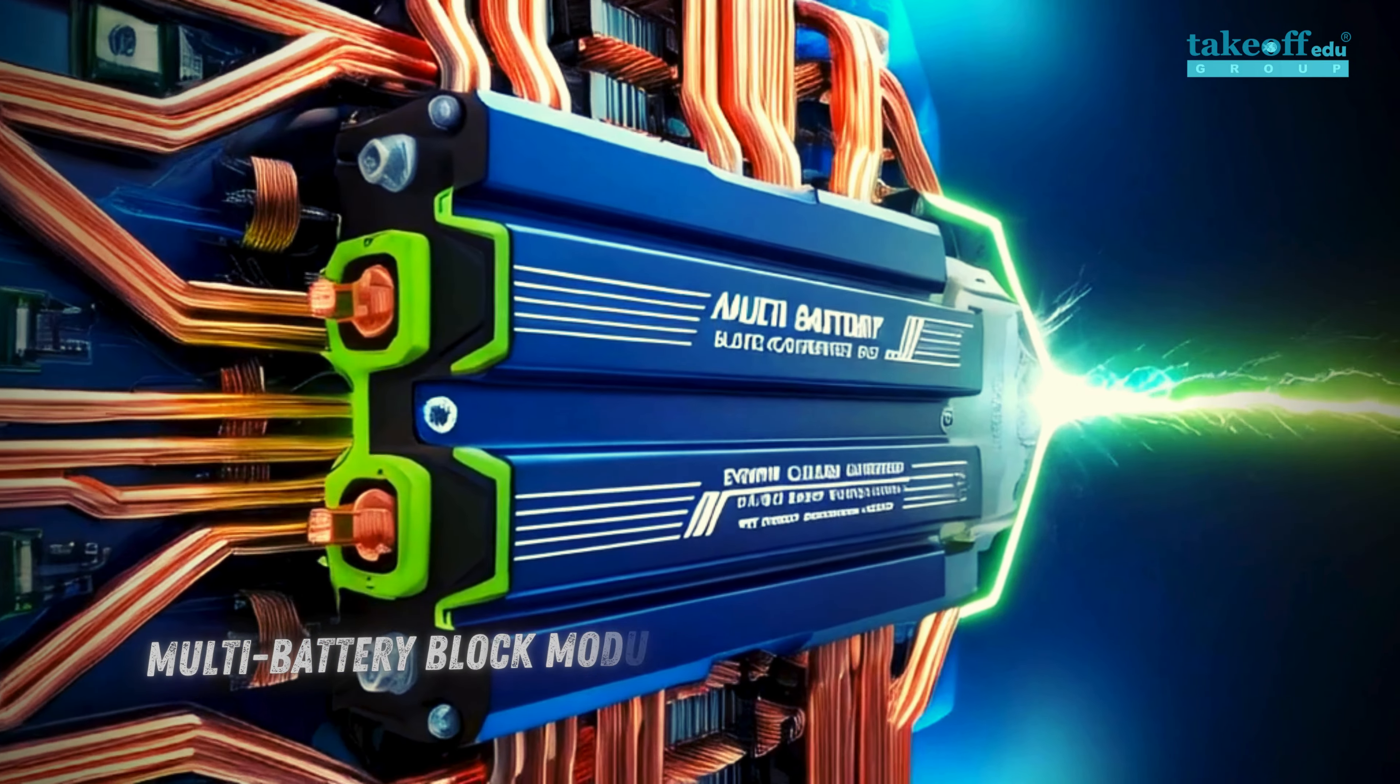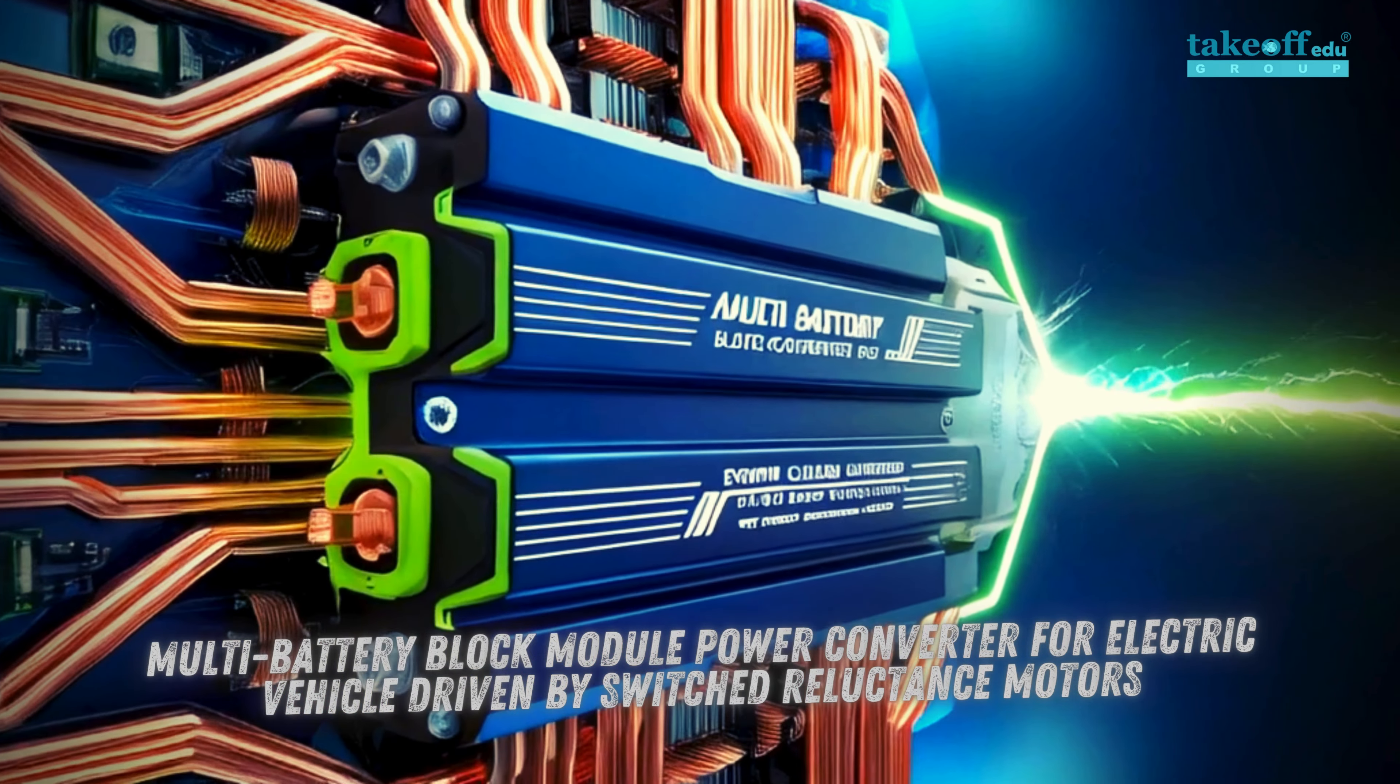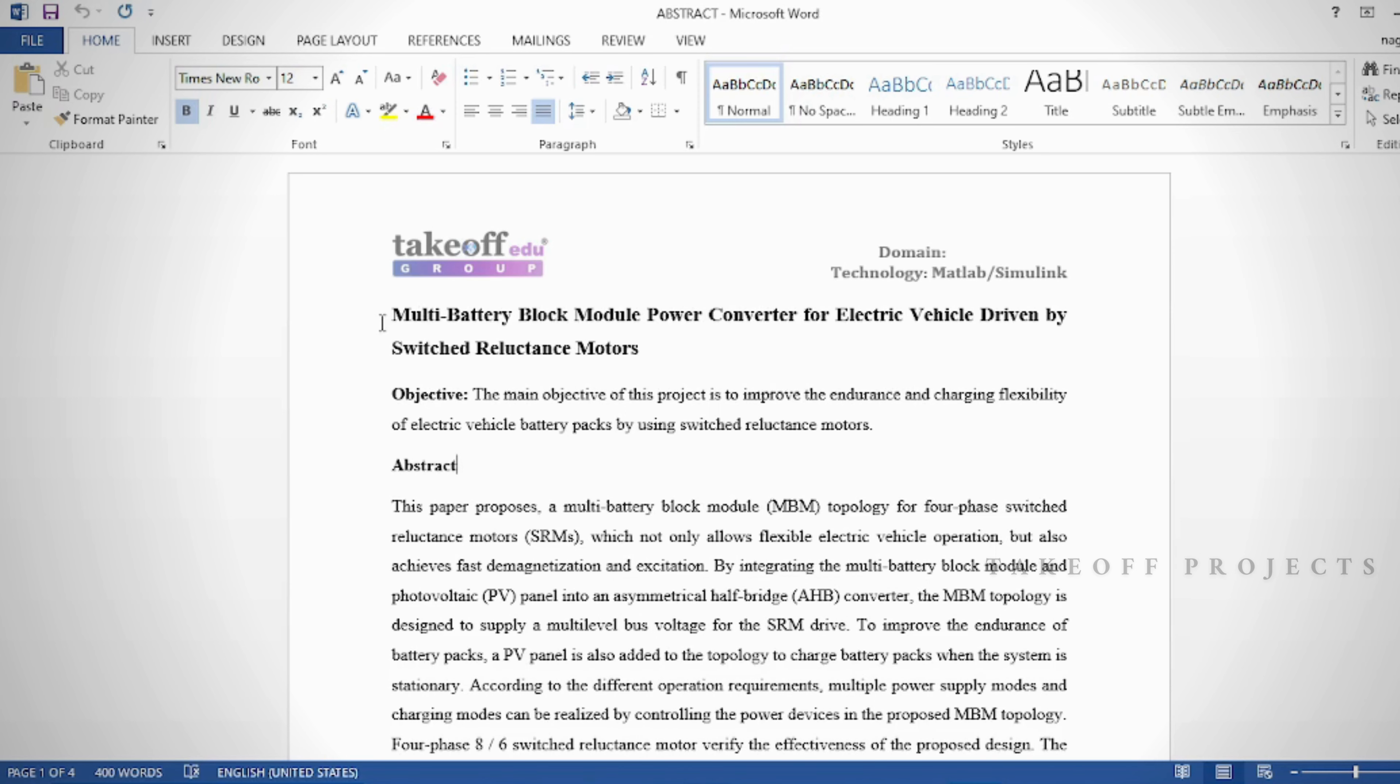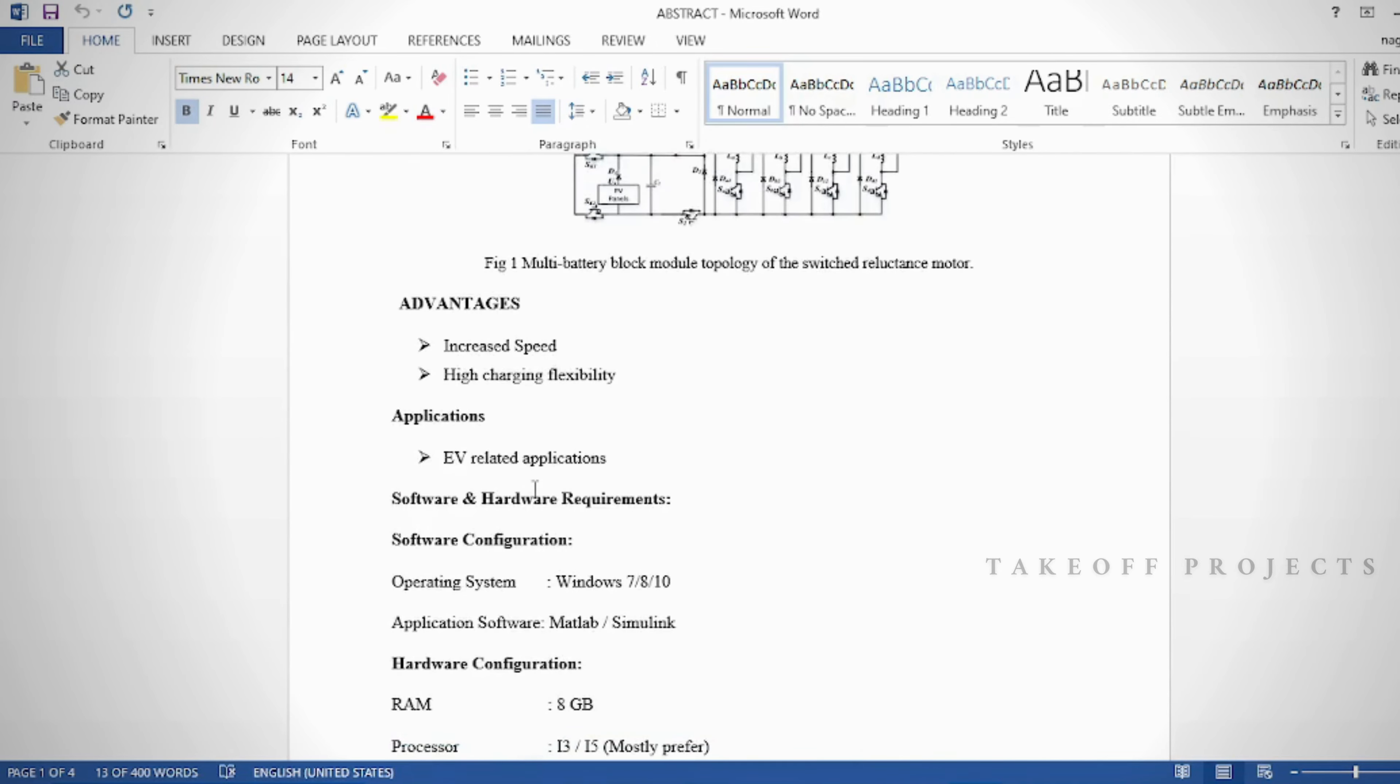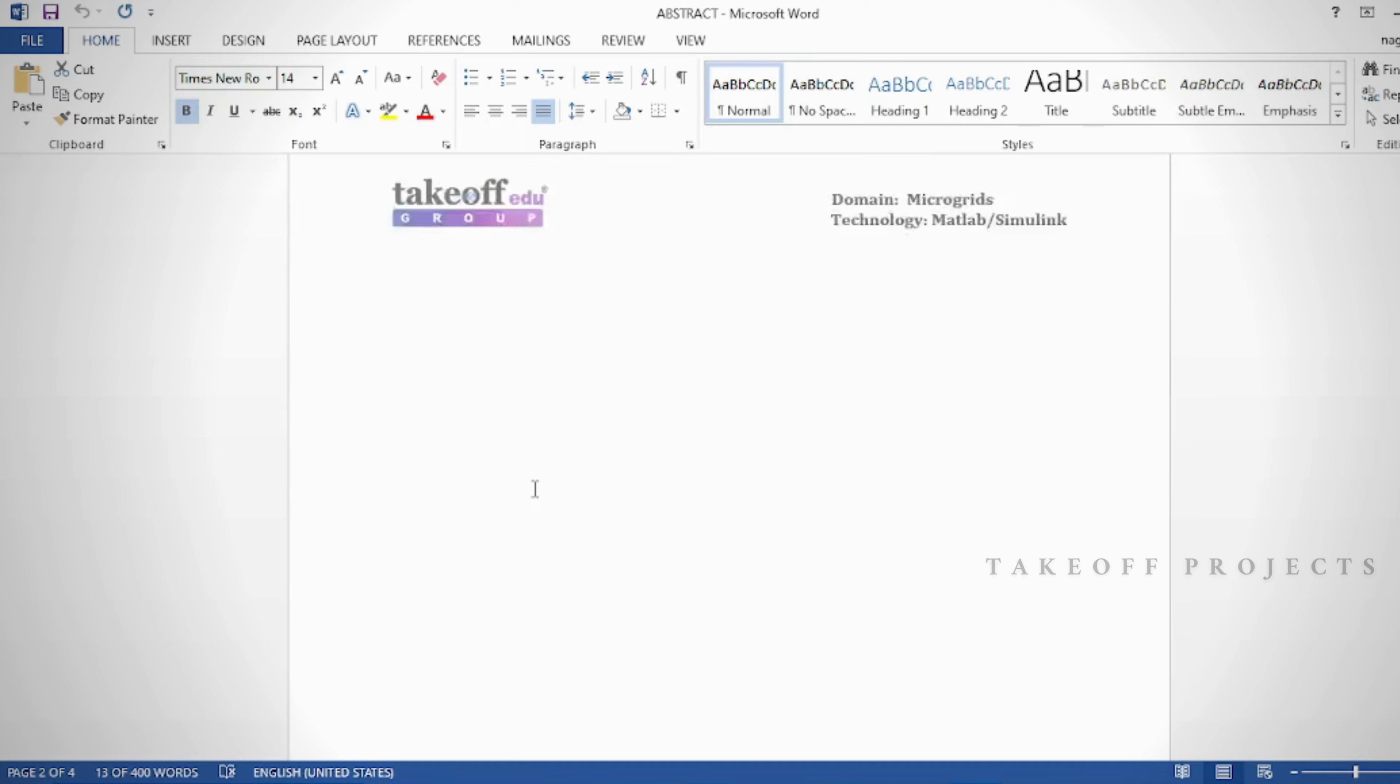Multi-battery block module power converter for electric vehicle driven by switched reluctance motors. The main objective is to improve the endurance and charging flexibility of electric vehicle battery packs by using switched reluctance motors.